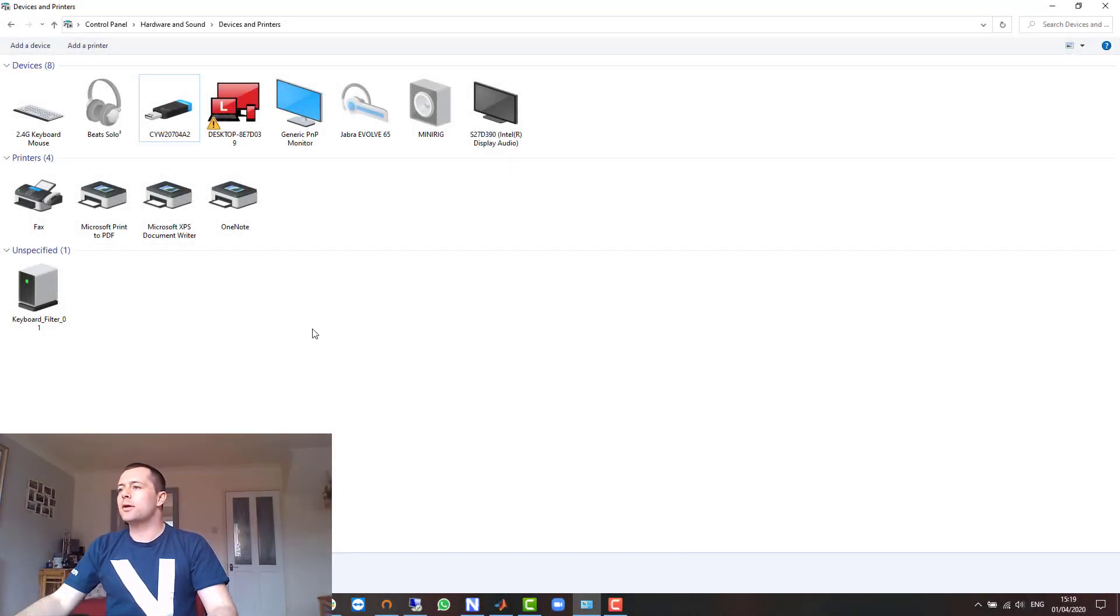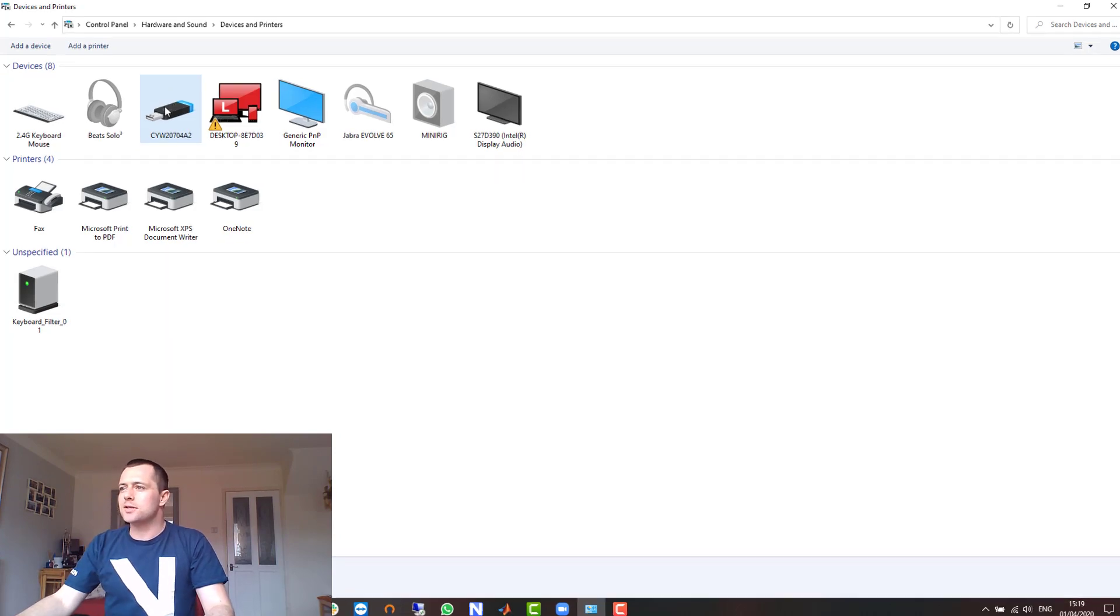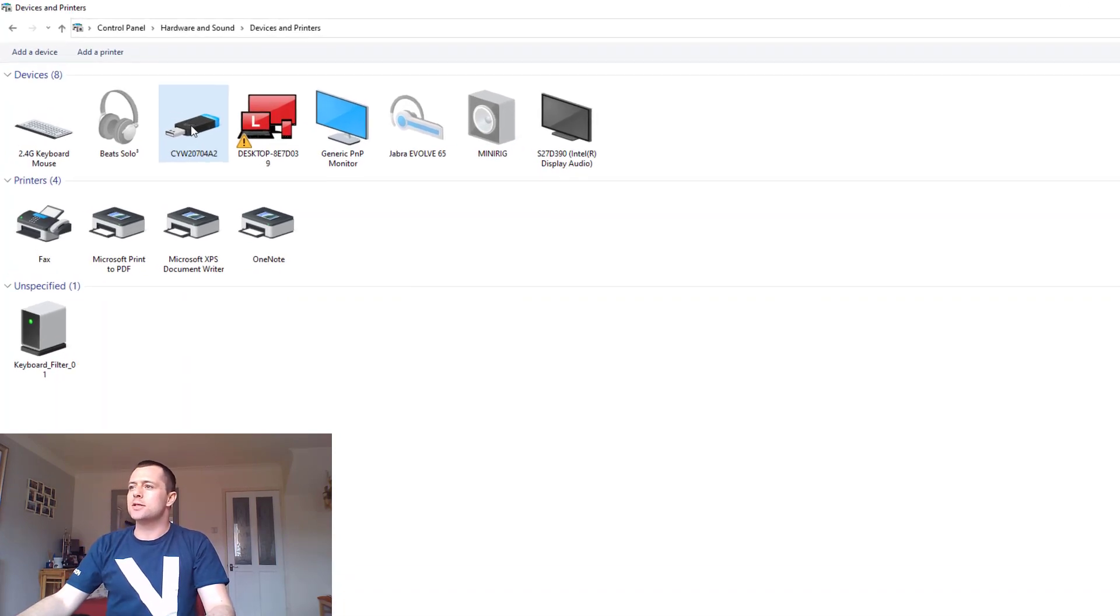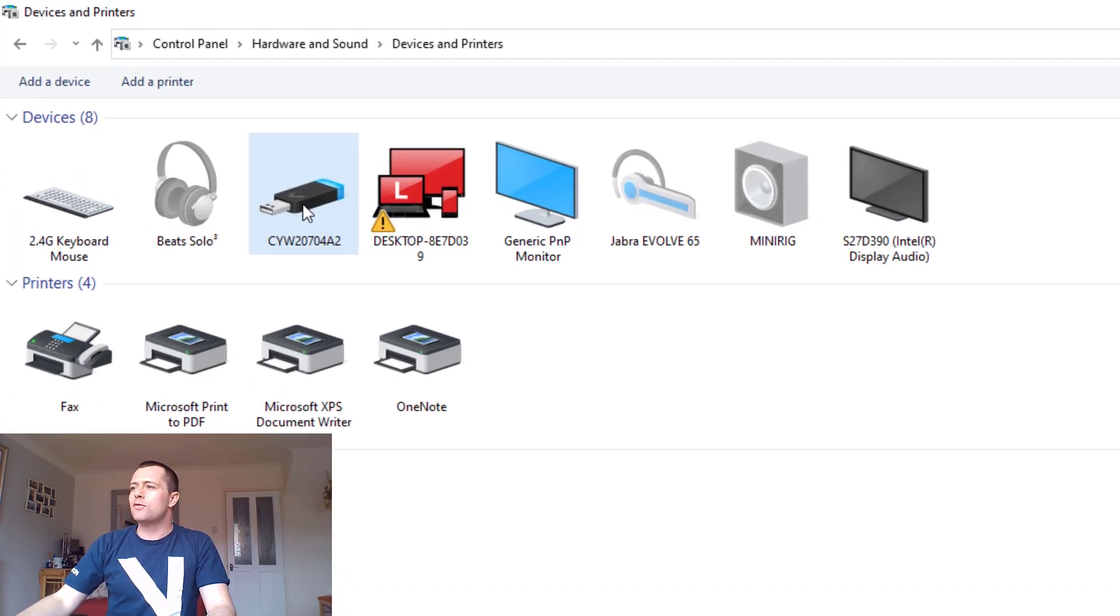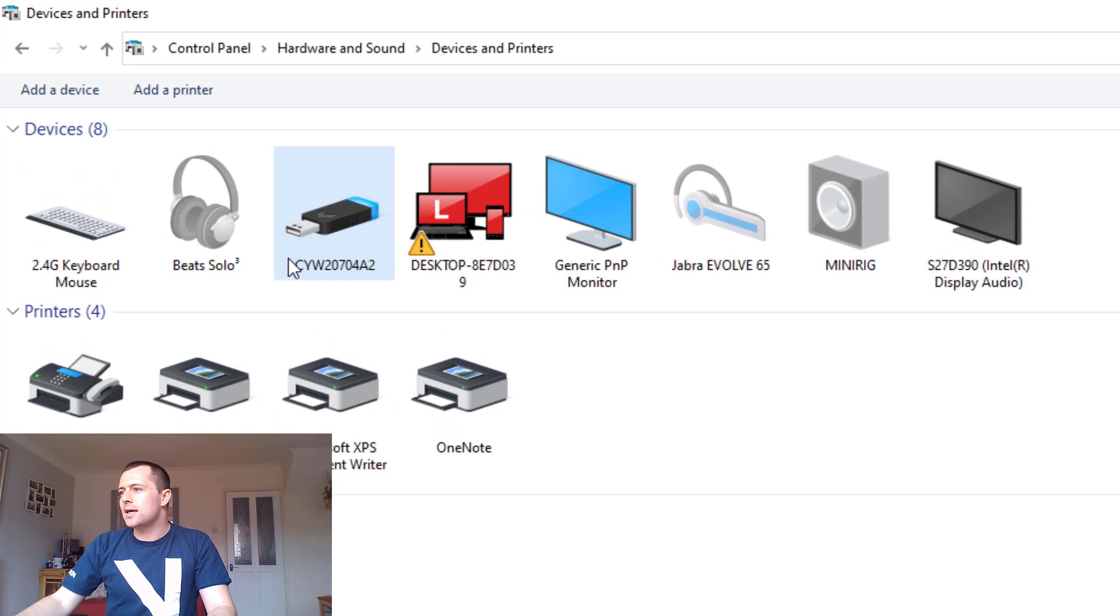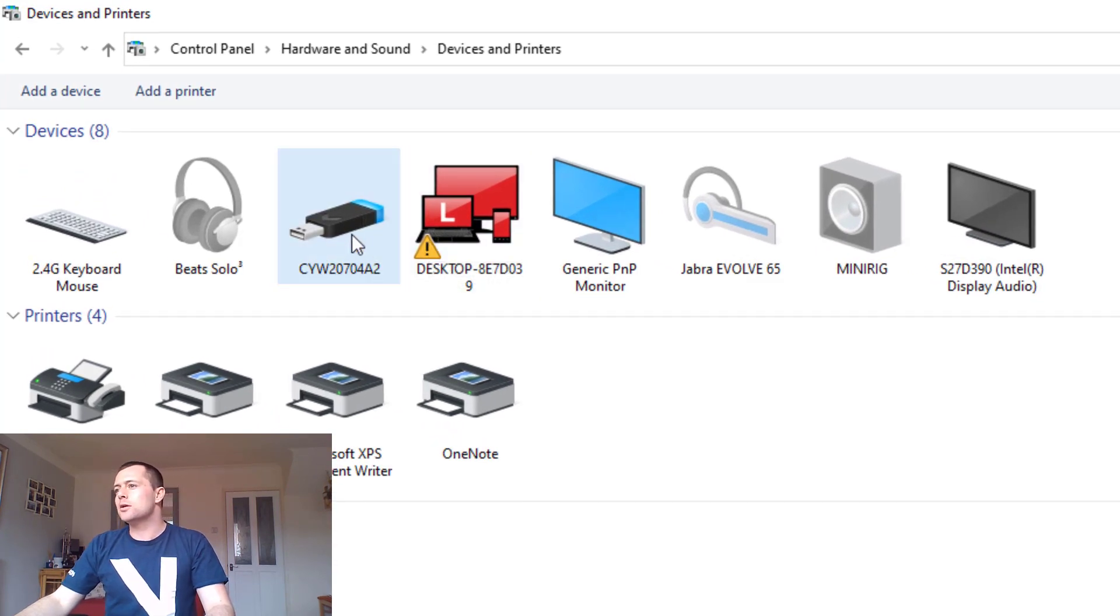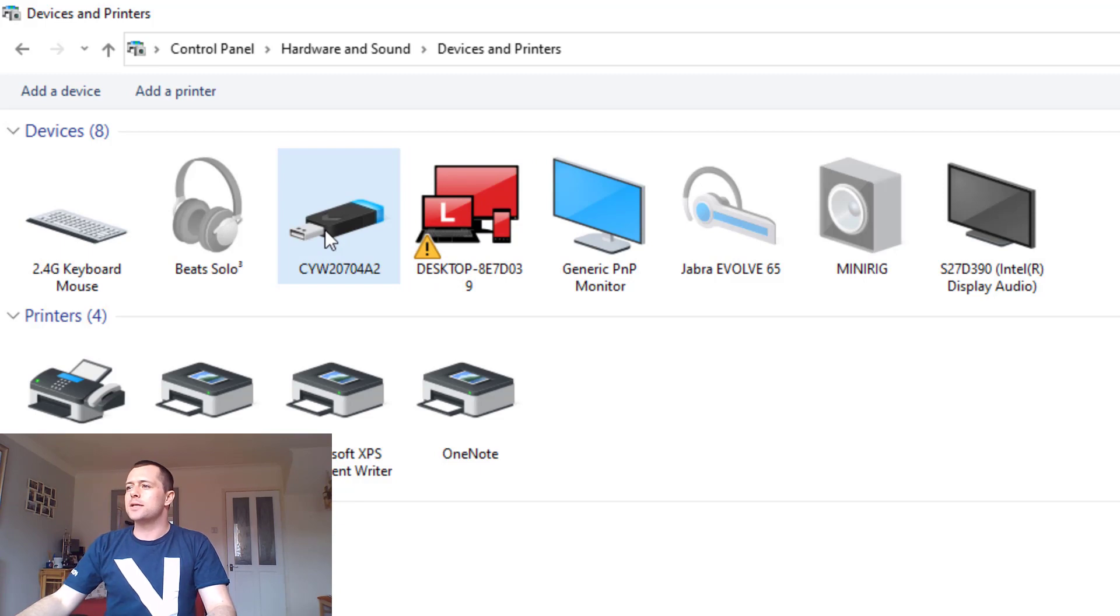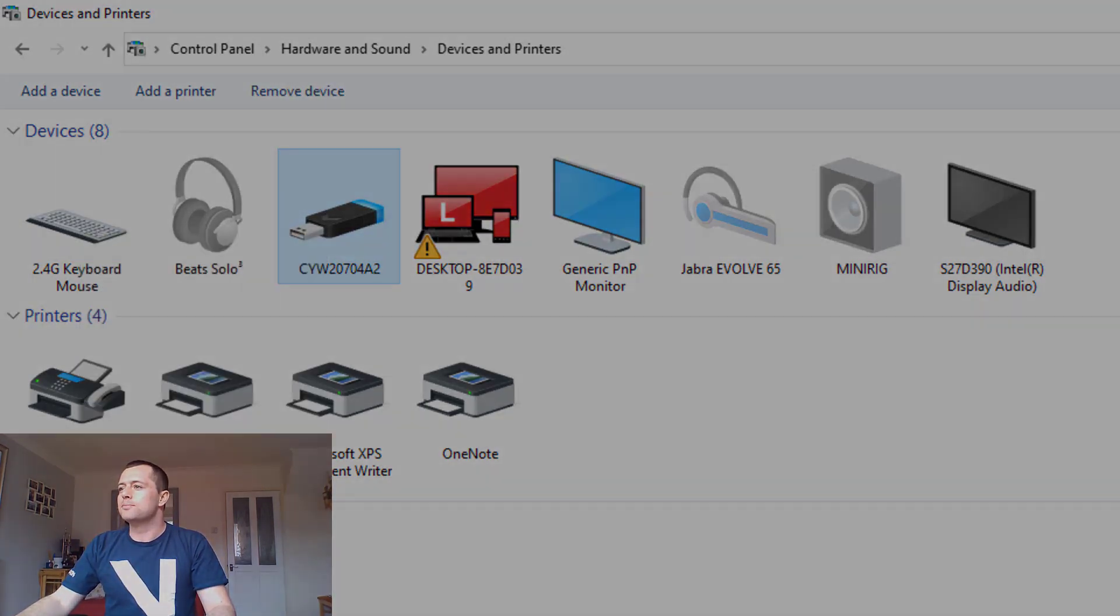Start by plugging in your Bluetooth dongle. You should be able to find this under your devices and printers in the control panel. If you find that there is a yellow warning triangle similar to this one, it probably just means that the dongle drivers need to be updated and you can do that by right clicking and going through the troubleshooter.